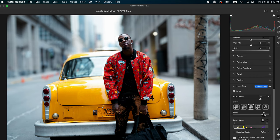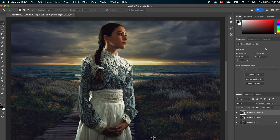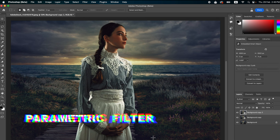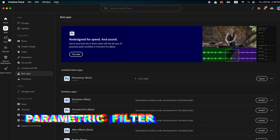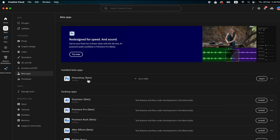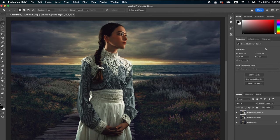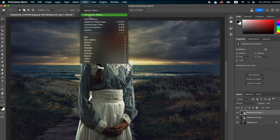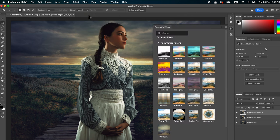Another new feature of Photoshop 2024 is the Parametric Filter, which is currently available in Photoshop Beta. Go to the Adobe Creative Cloud app, find Beta Apps, and download Photoshop Beta from there to use this filter. Simply go to Filter and select Parametric Filter.